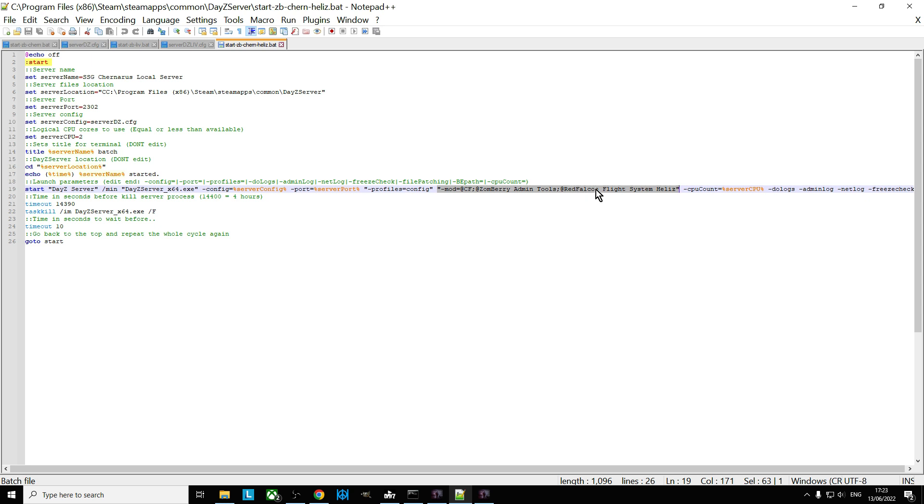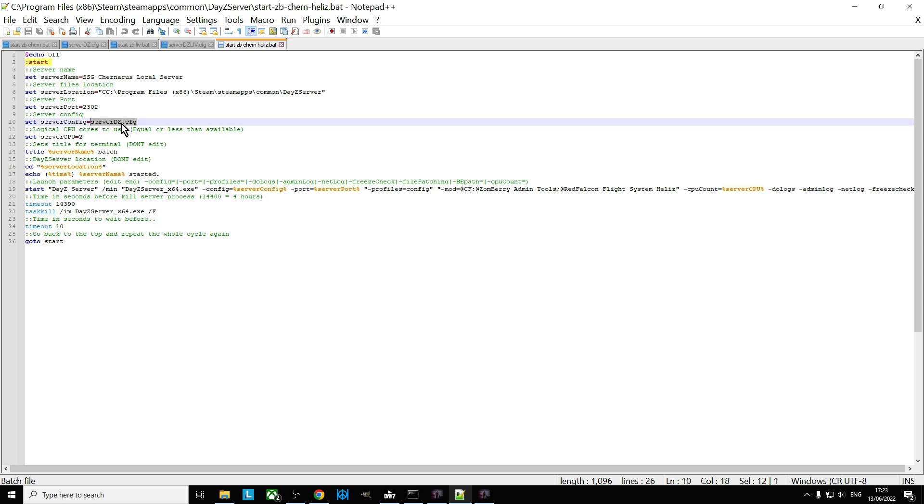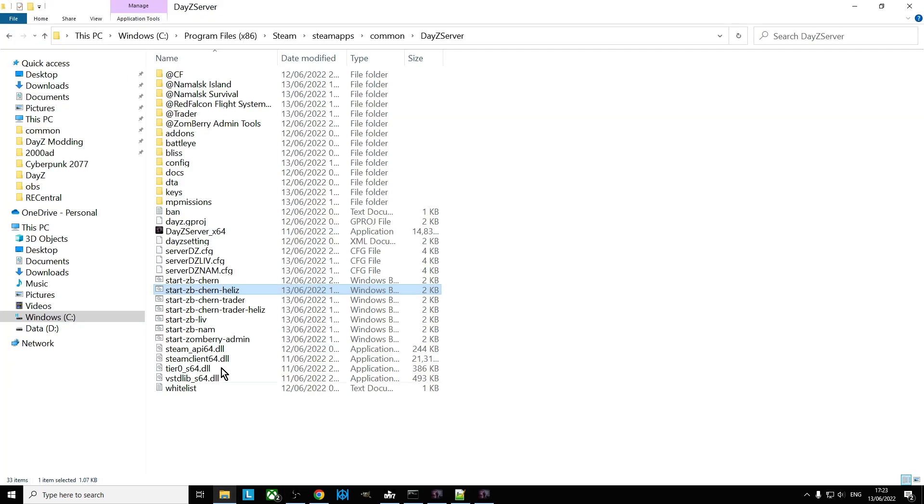However, to make life even easier, so you're not constantly editing your batch file, here we have start Zomberry Chernarus with the helis mod. So if we open up this one, we can see this one, the difference is all I've added in is Red Falcon's flight systems helis.